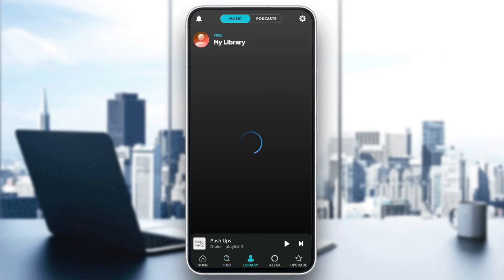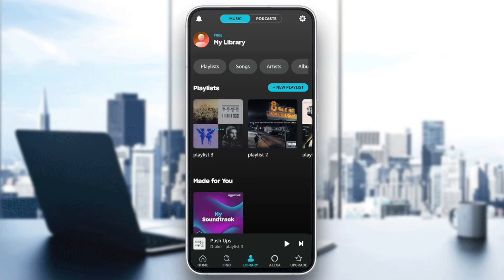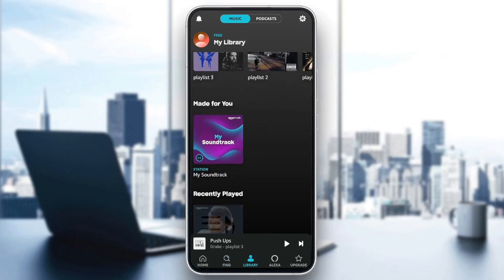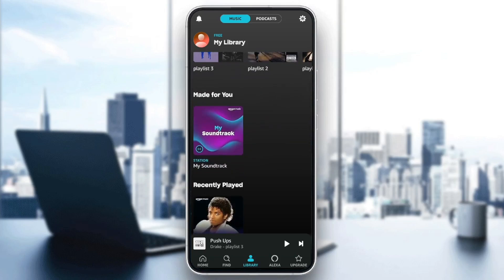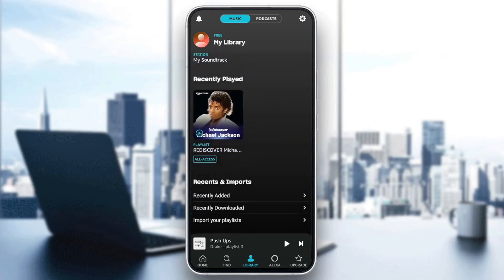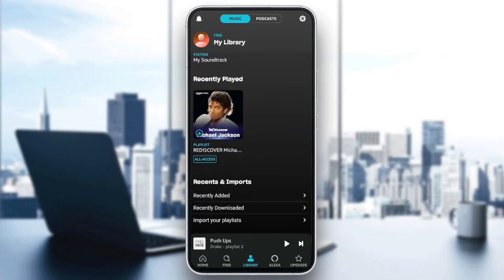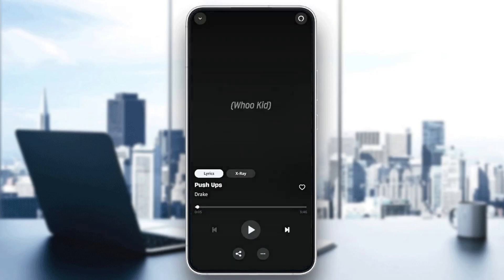Here, you're going to find the library section where you're going to find all of your playlists. You can also create new playlists. Here, you're going to find made for you, recently played. Here, you're going to find recents and imports, recently added, recently downloaded. And lastly, the option to import your playlists from other services.